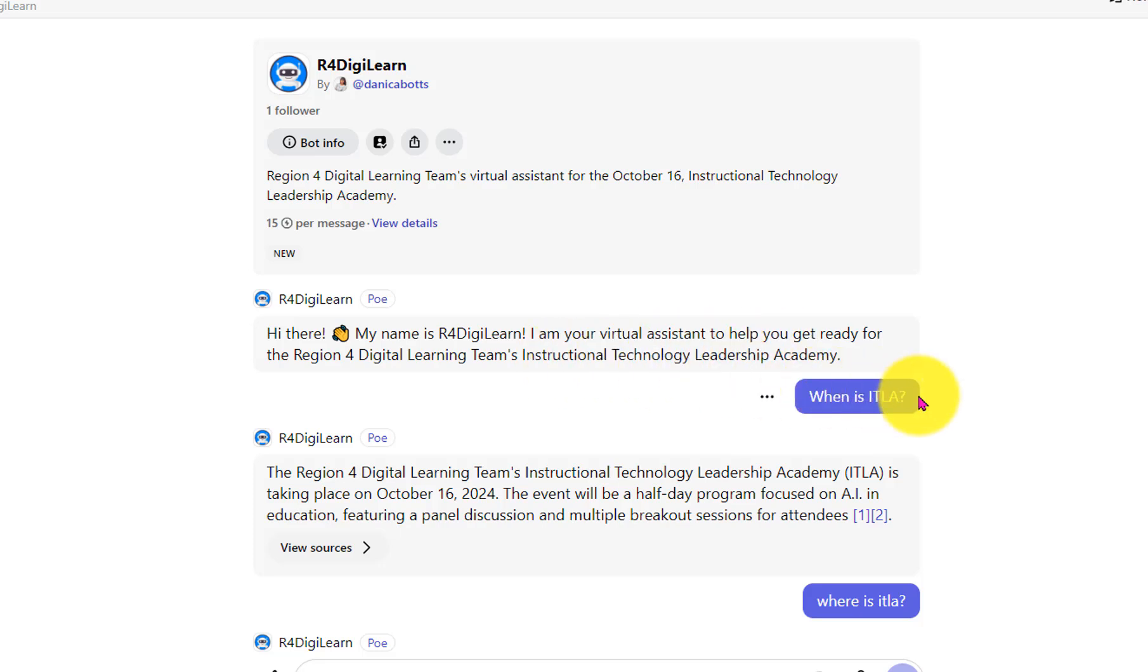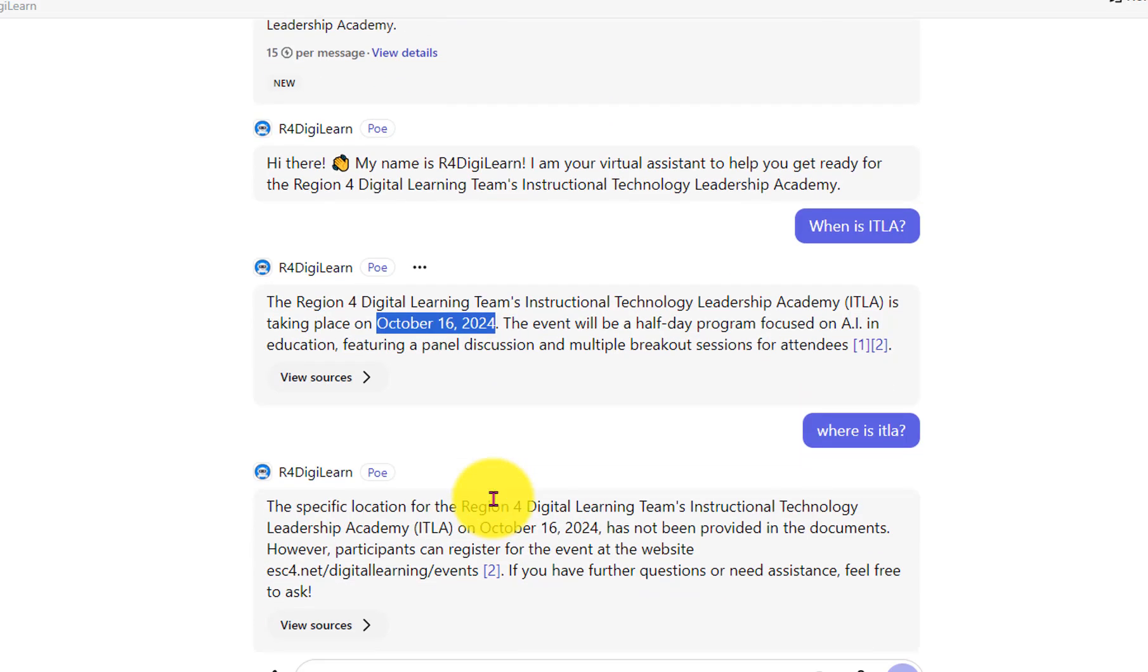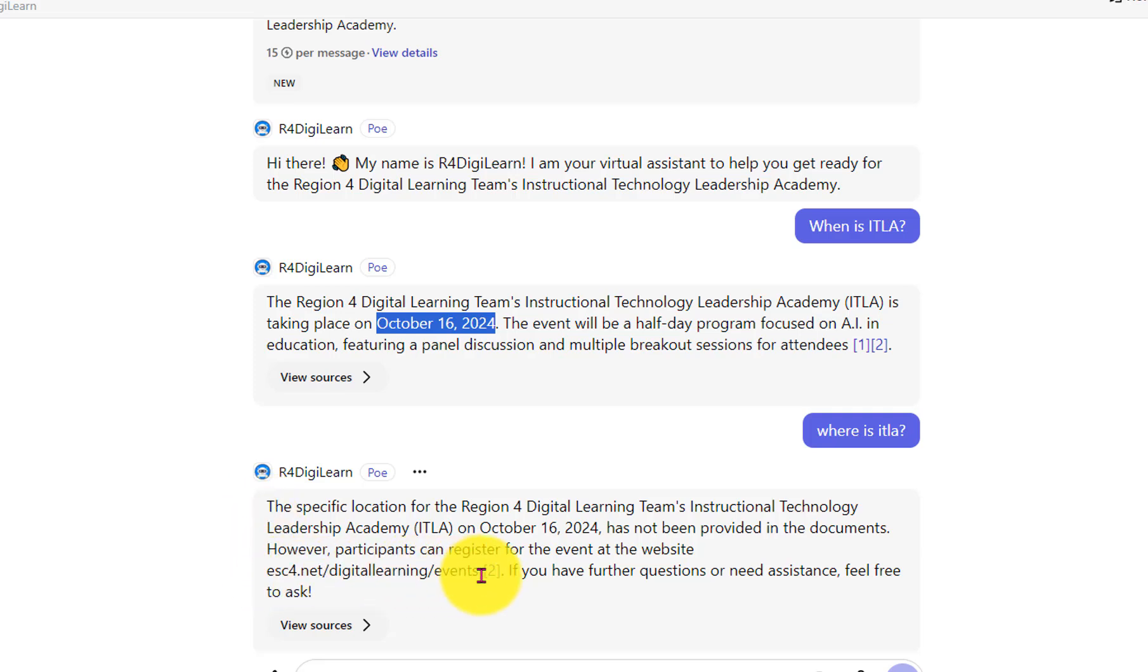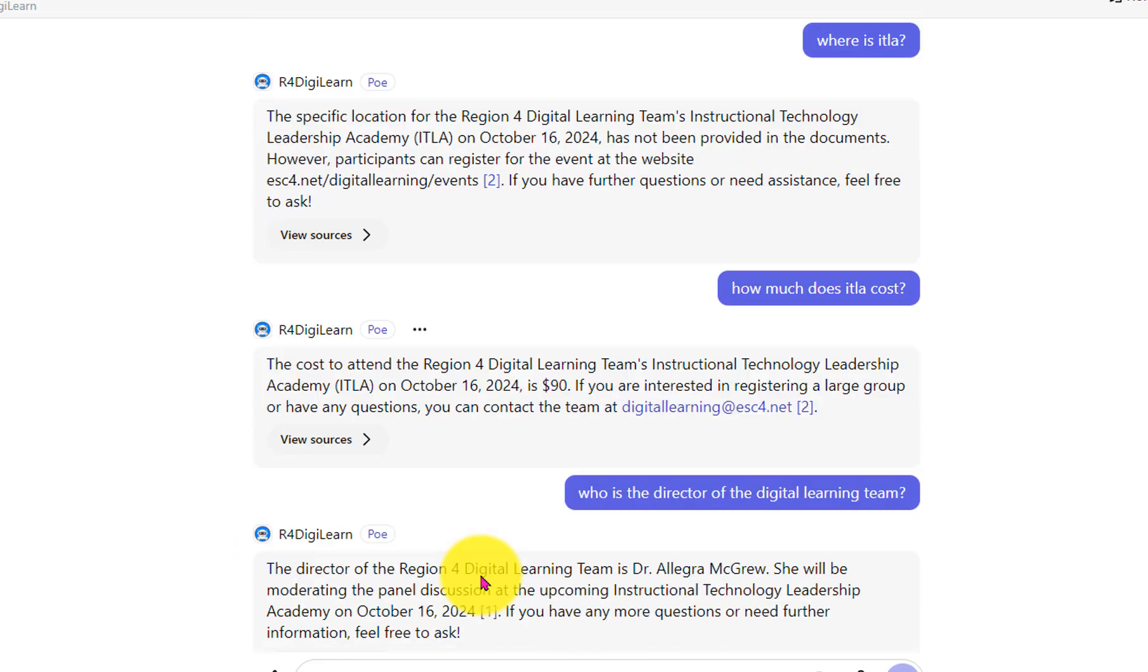Then I asked, when is ITLA? And it tells me October 16th. Where is ITLA? And it got me because I forgot to actually put the specific location in here. So I had to go back and change the source information. But it does lead you to our website. How much does it cost? $90.